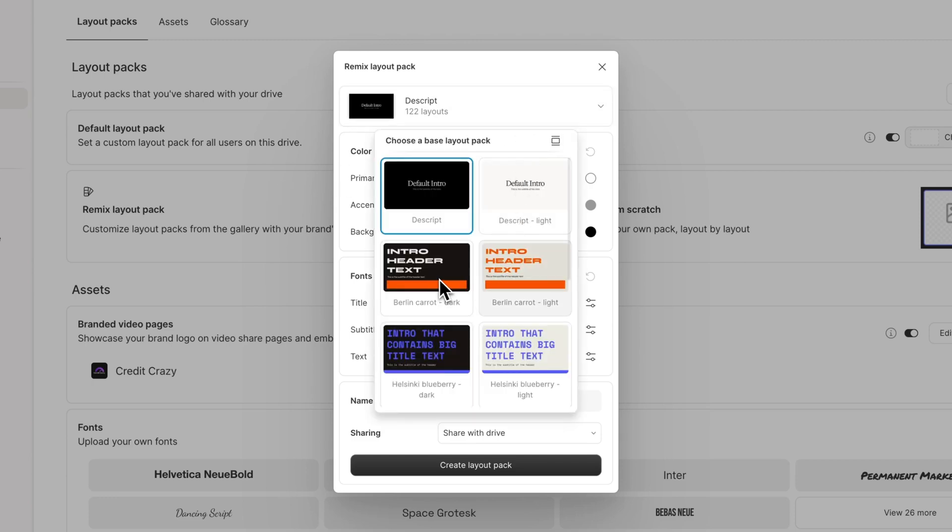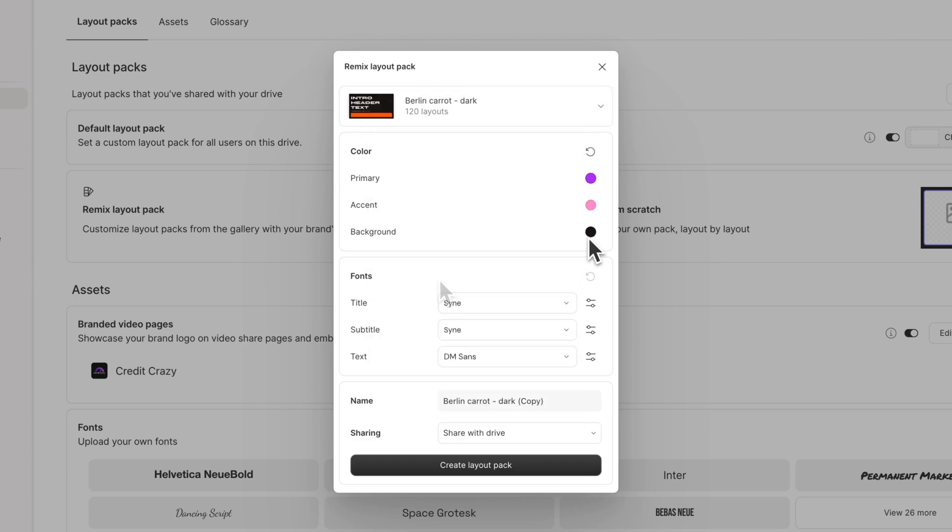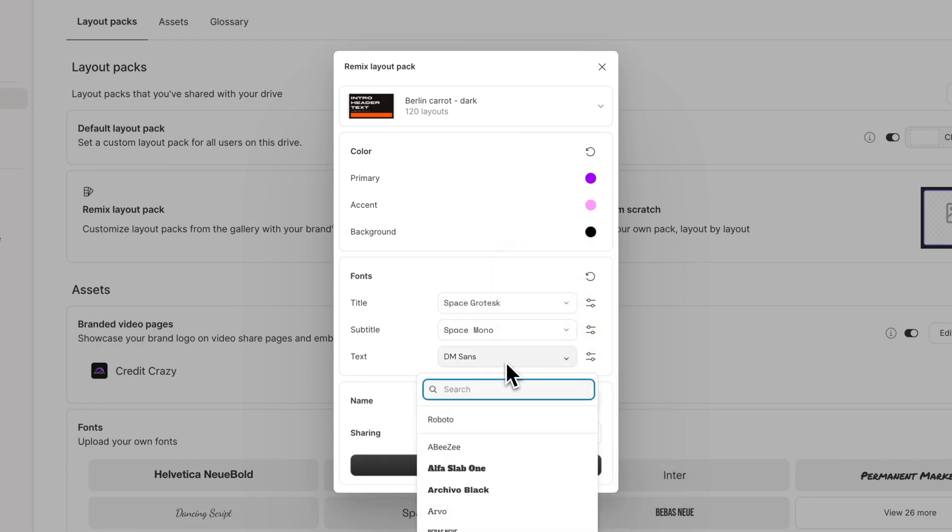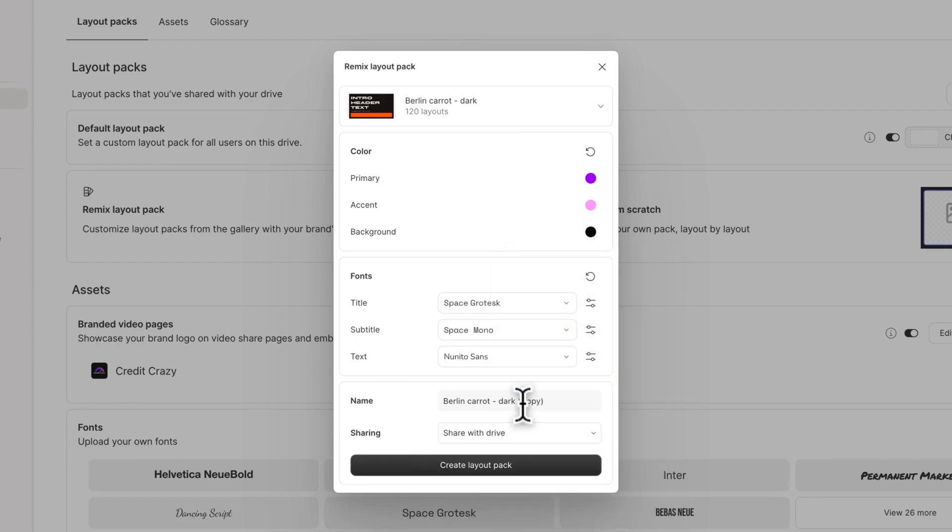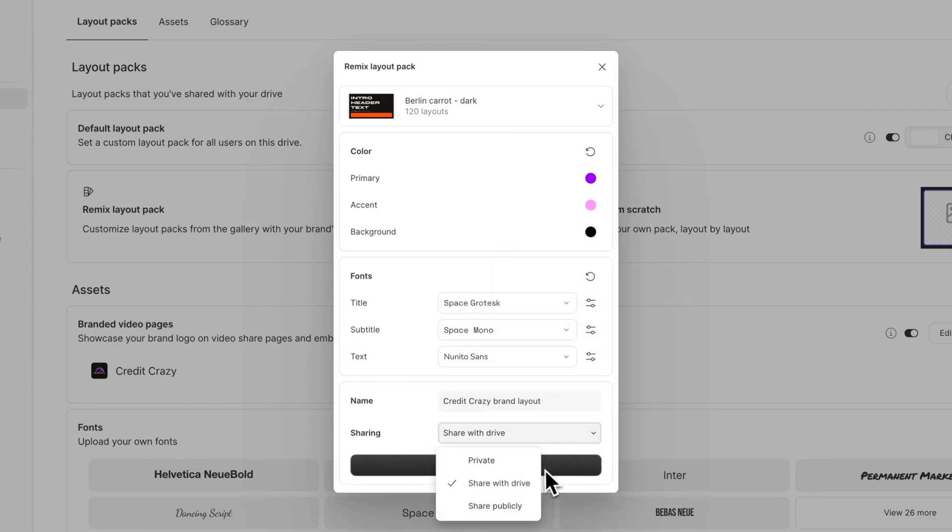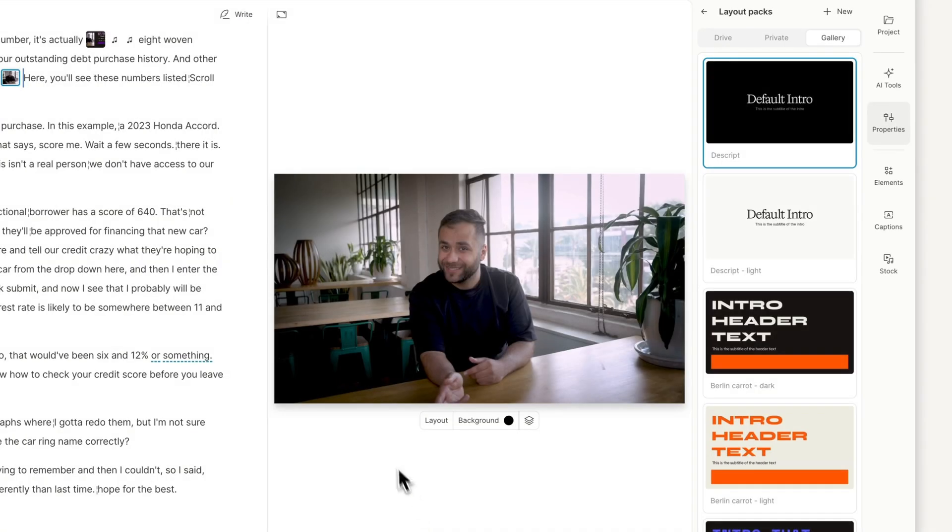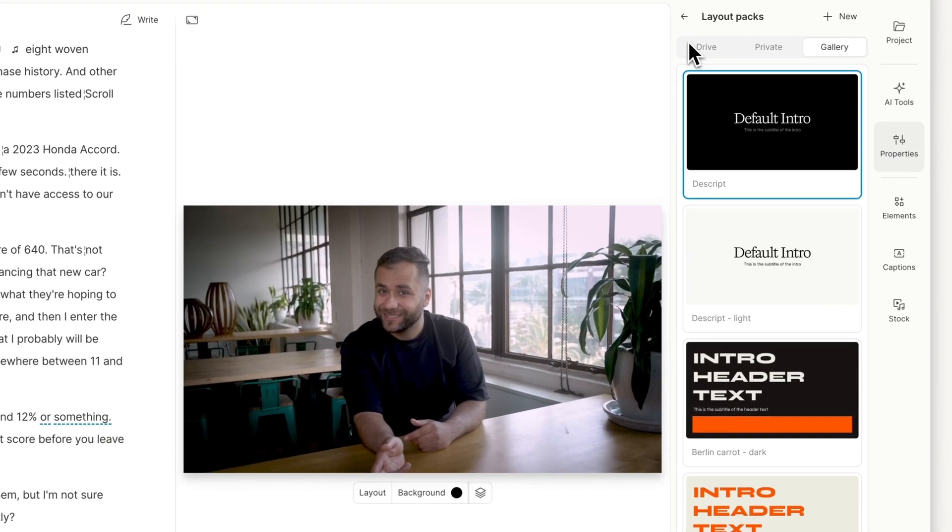Choose the layout pack you want to start from, then apply your brand colors and fonts. Give it a name, adjust the share settings, and click Create Layout Pack. Now your new layout will appear in Brand Studio, and you can access it in any future project.